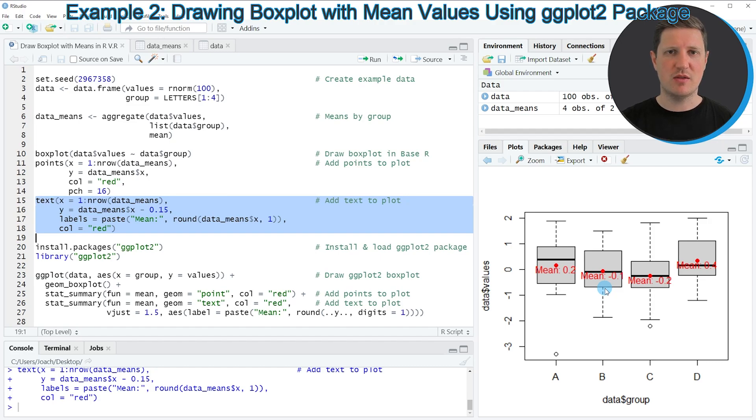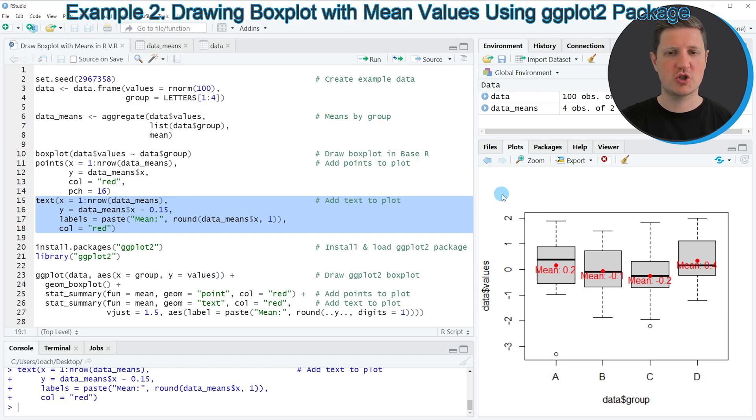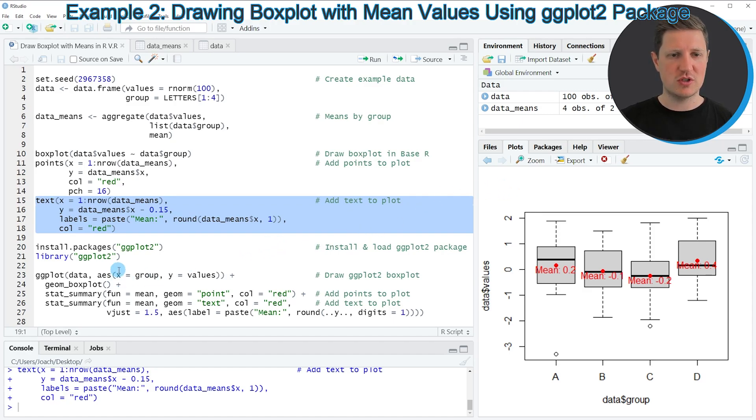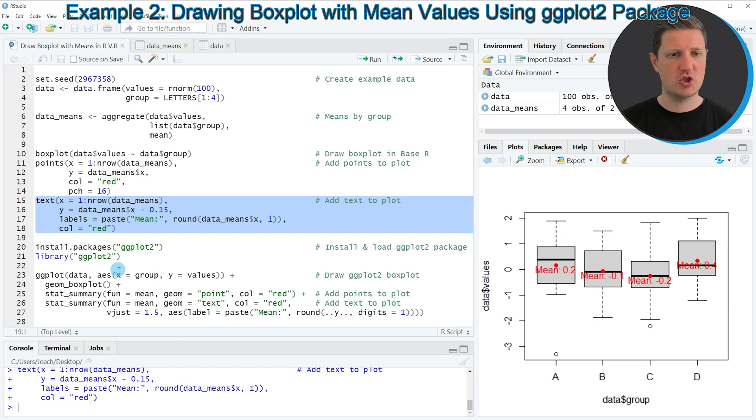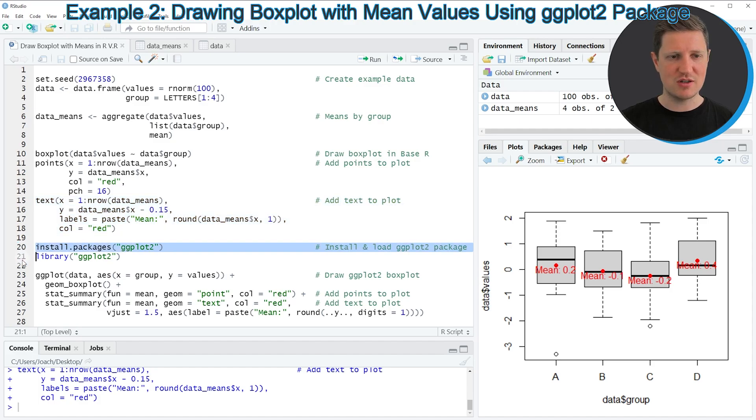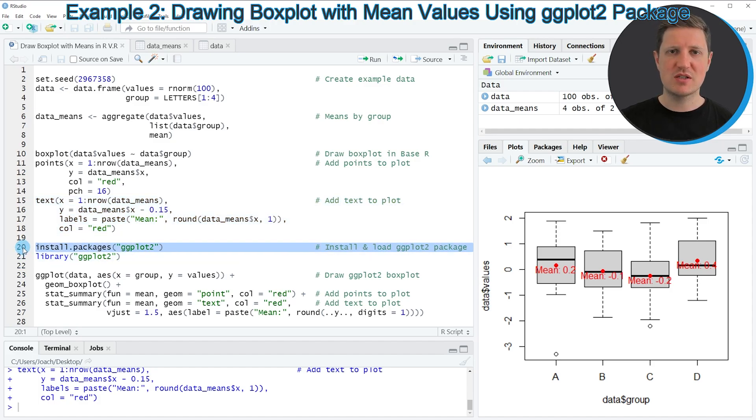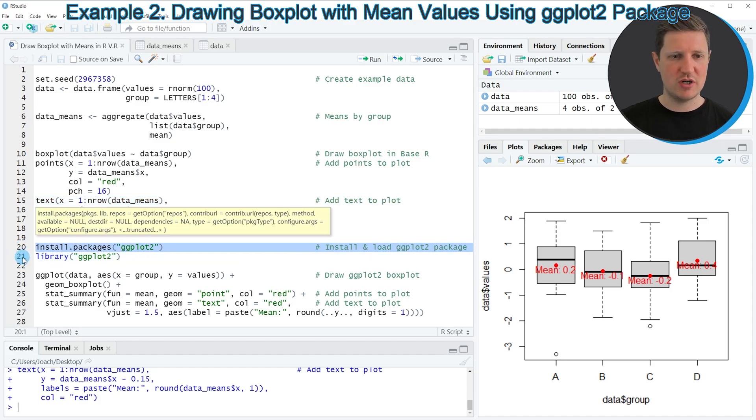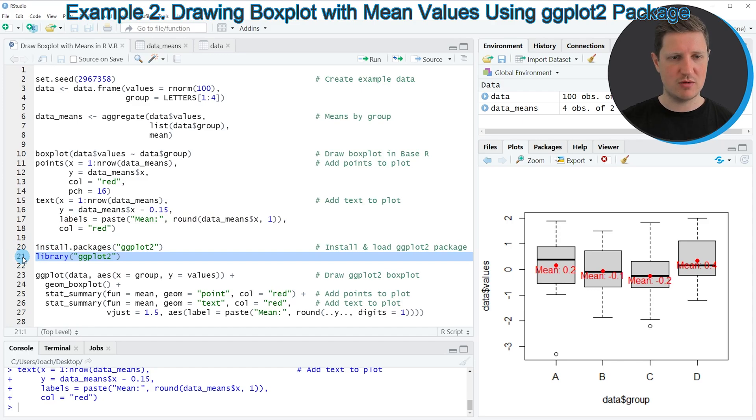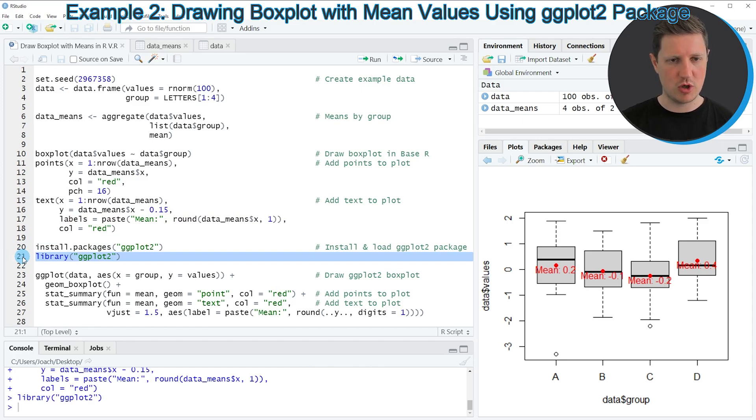And in the second example of this tutorial I want to show you how to use the ggplot2 package to draw a boxplot with mean values. And in order to use the functions of the ggplot2 package we also need to install and load the ggplot2 package as you can see in lines 20 and 21 of the code. I have installed the package already so for that reason I'm just going to load it with line 21.